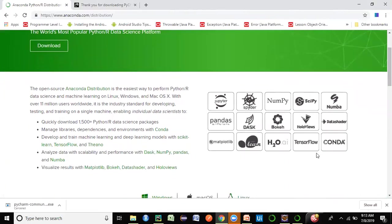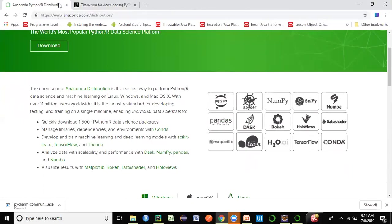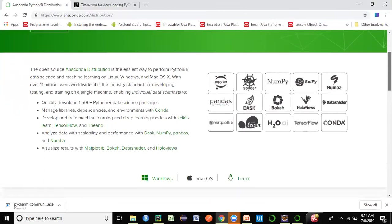Anaconda is widely used because of the variety of editors it provides. Jupyter and Spyder are used widely for Python development. NumPy, SciPy, and Pandas which you see here are widely used in the data science area. These are available as plugins once you install the Anaconda IDE.